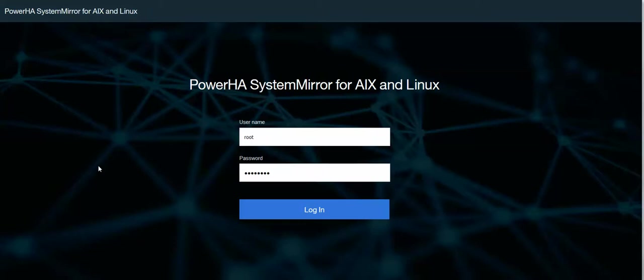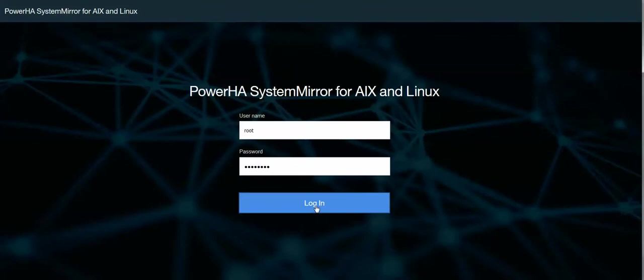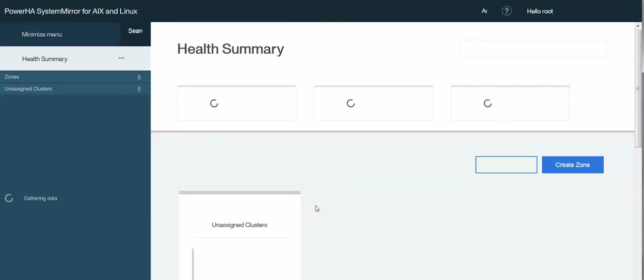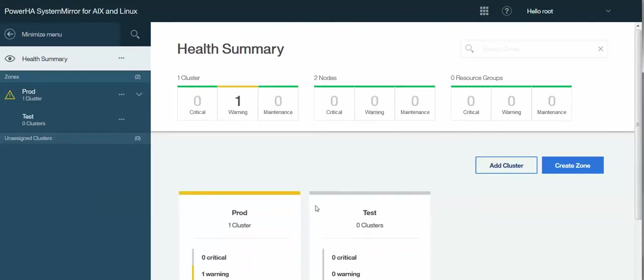Hi there, Sean Bodley here with Clear Technologies based out of Dallas, Texas, and I'm going to show a demonstration of how to create a cluster using the new Power HA version 7.2.2 user interface.